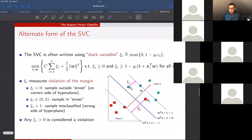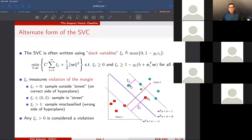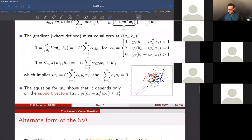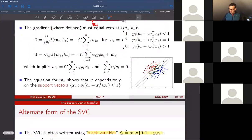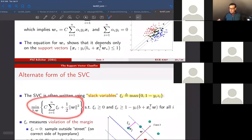Another useful thing to know: different textbooks and the Wikipedia page may write the SVC in a form that looks unfamiliar because it's written in terms of slack variables ξ_i. The way to connect it with what we've done is to define ξ_i as the hinge loss term — the max of zero and one minus y_i * z_i — and then the cost becomes C times the sum of ξ_i plus the regularization term.